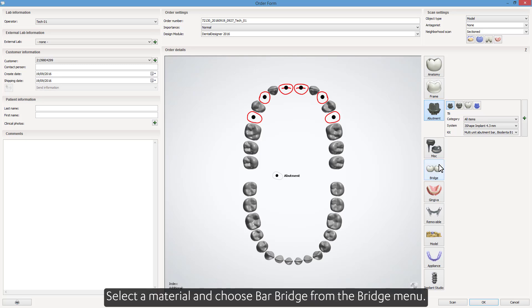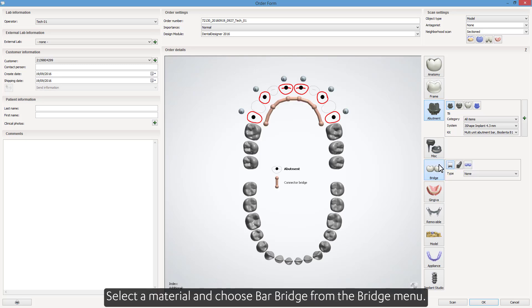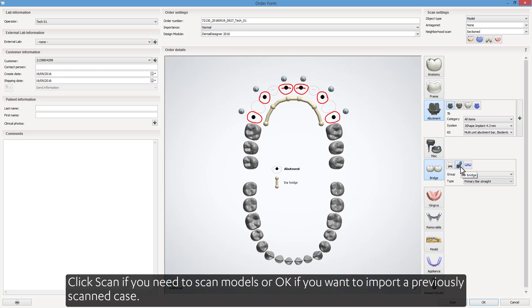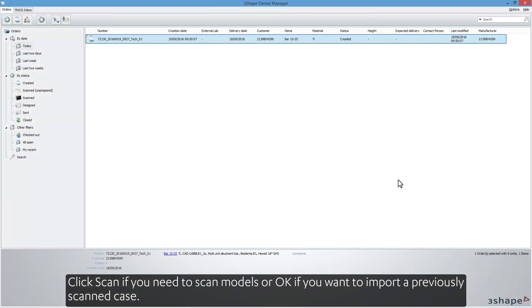Select a material and choose Bar Bridge from the Bridge menu. Click Scan if you need to scan models, or OK if you want to import a previously scanned case.